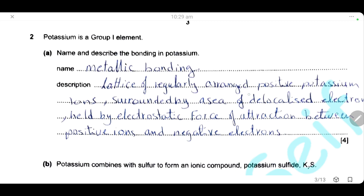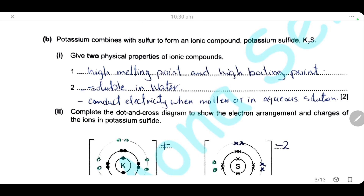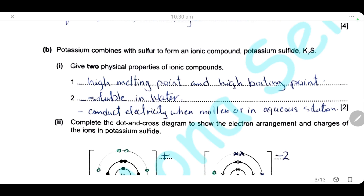Potassium combines with sulfur to form the ionic compound potassium sulfide. The physical properties of ionic compounds include: high melting point and high boiling point due to strong electrostatic forces of attraction between positive and negative ions; they are soluble in water and conduct electricity when molten or in aqueous solution, but not when solid.